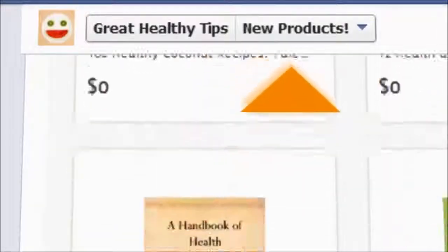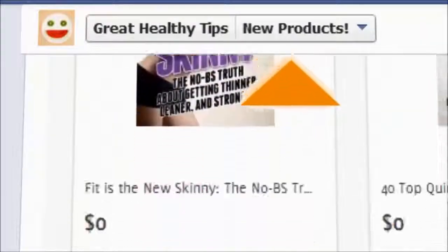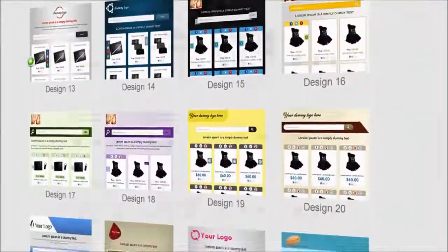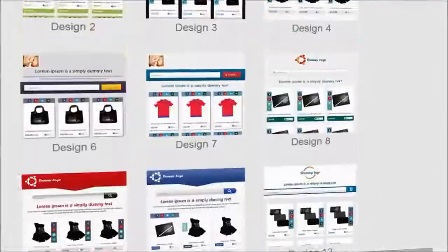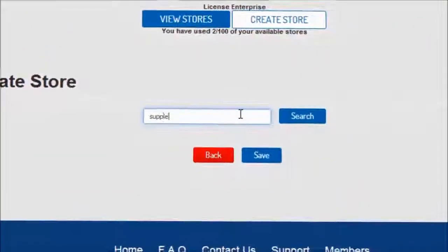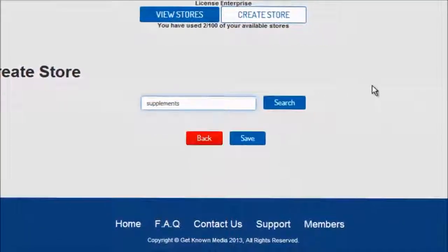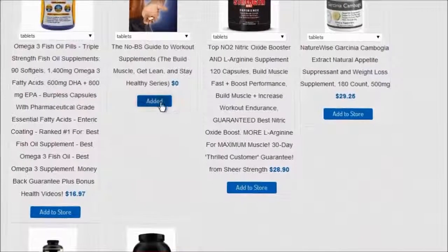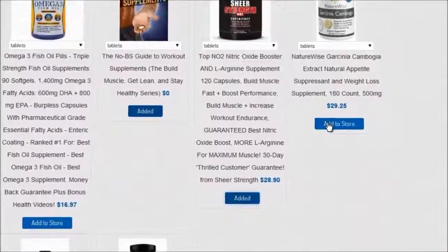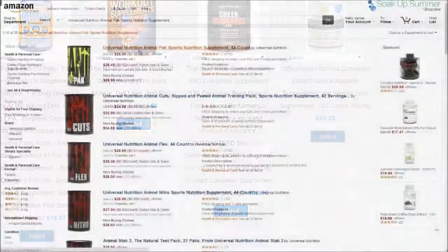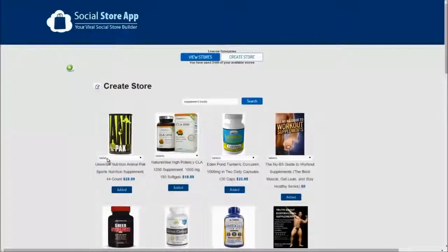Easily fill your store with products that you select right from Amazon. There are 25 store templates for you to choose from. Once you select the store for you, then it's time to fill your store with products. Simply enter a keyword and press search, and let Social Store App bring back a selection of products for you to review. Next, select the products you would like to add to your store. You can select products from all different categories like books, electronics, or even clothing. If it's available on Amazon.com, then you can sell it inside your store.